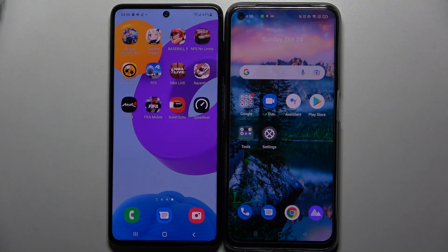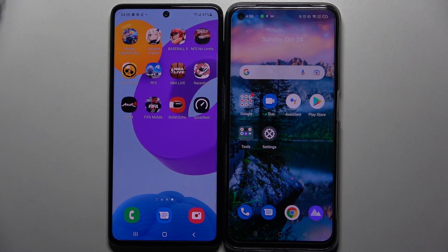Hi! Today I would like to show you how you can transfer files from a Samsung device to a Realme 8i.